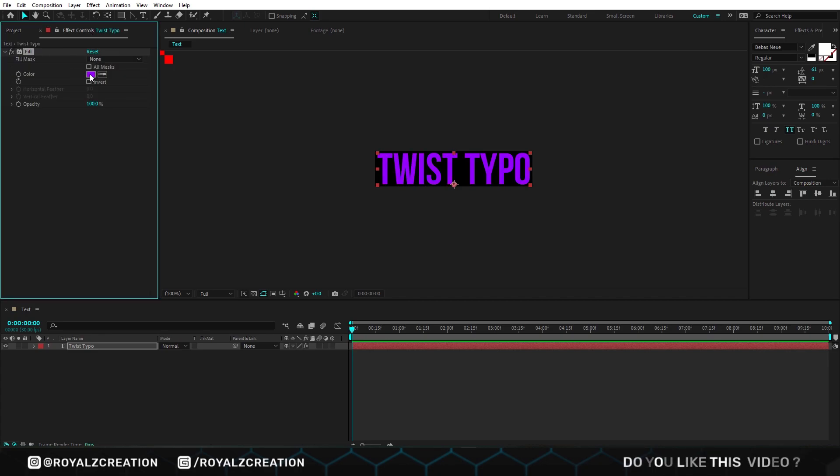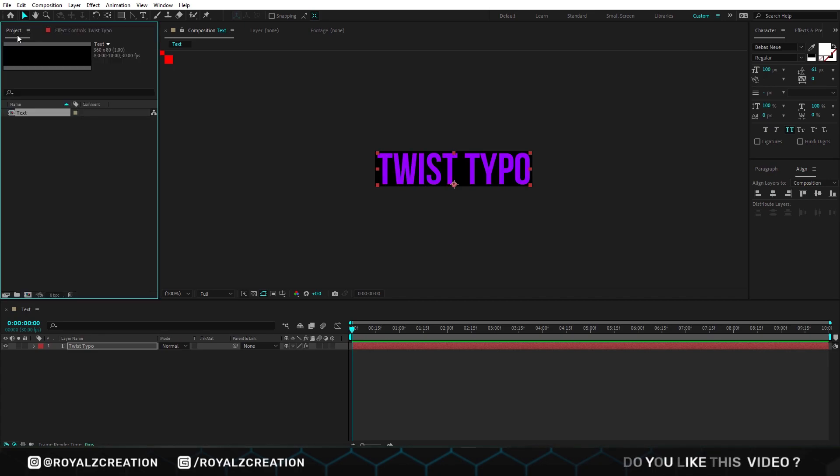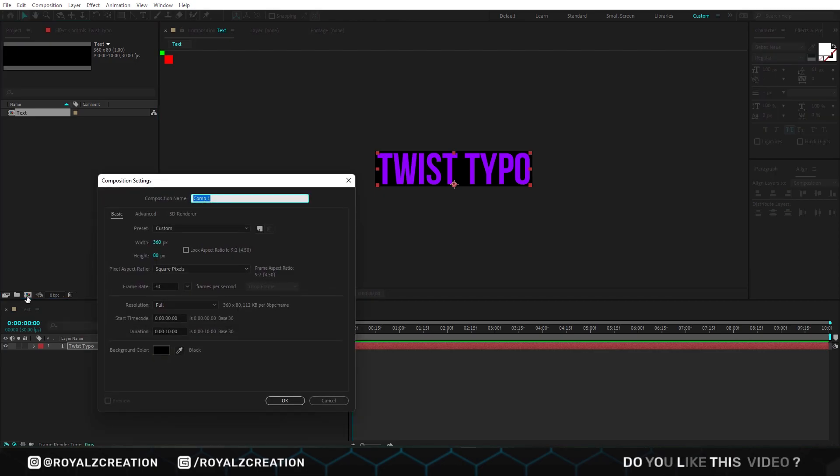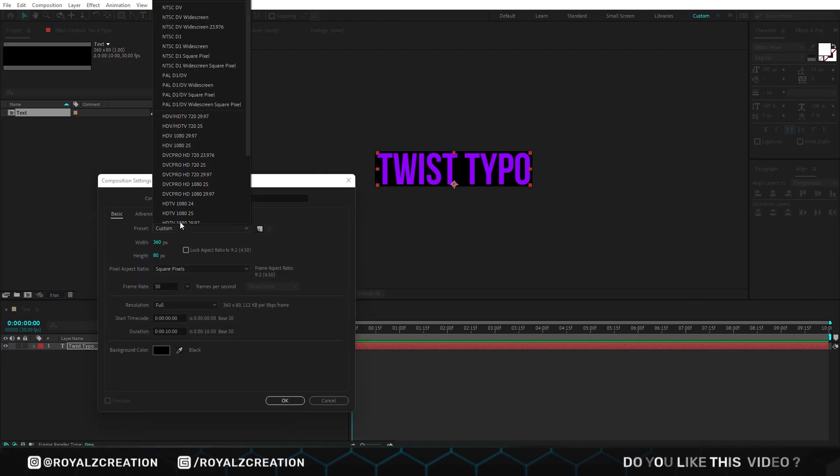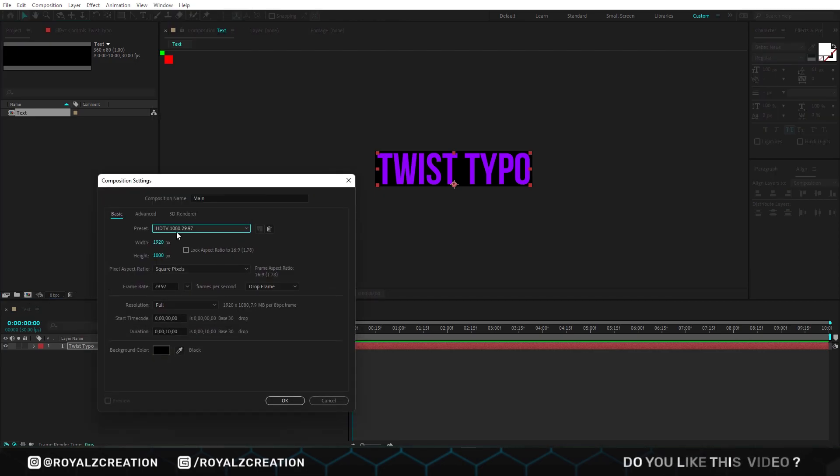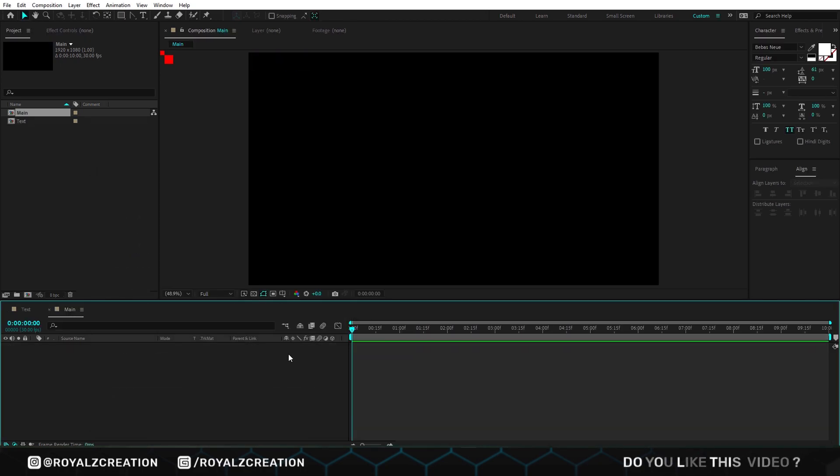We are going to create a new composition. We call it main. This time I'm using full HD resolution at 30 frames per second. Now insert the text composition.